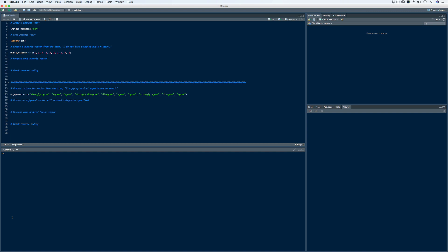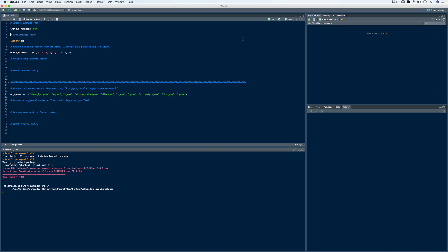Let's talk about how we can do some recoding in R. There are a few packages we can use to recode vectors, and I've personally found that the car package is the most user-friendly. We need to install the package using the install.packages function with 'car' inside. Once installed, we load the package using the library function.